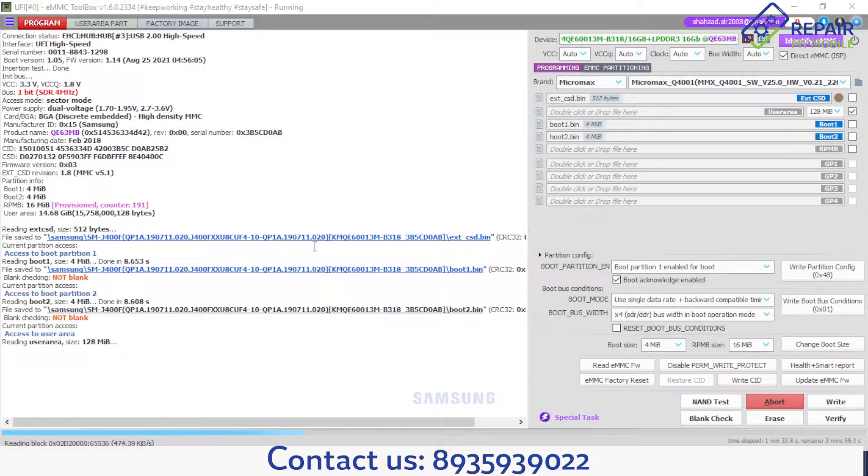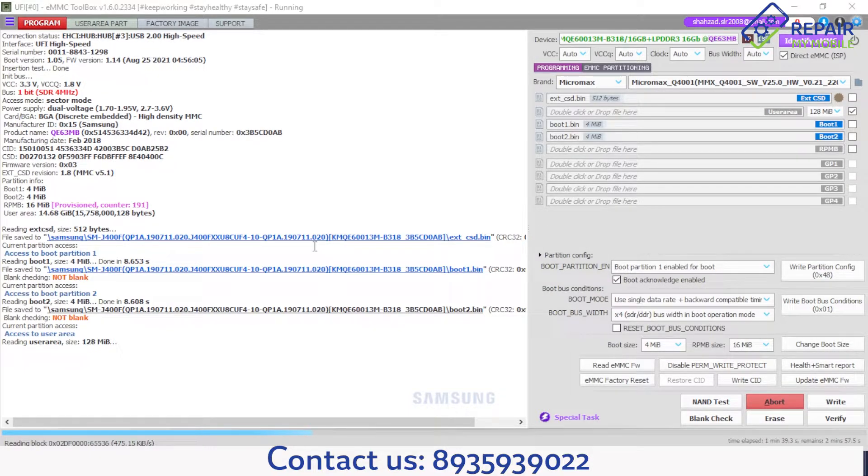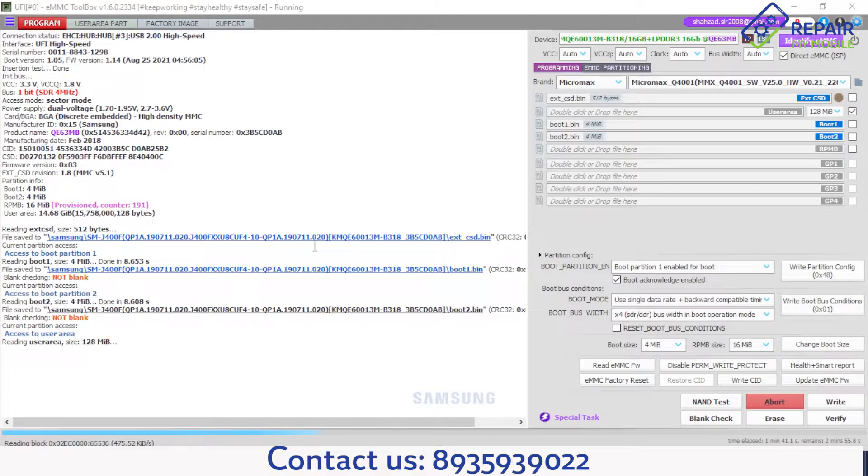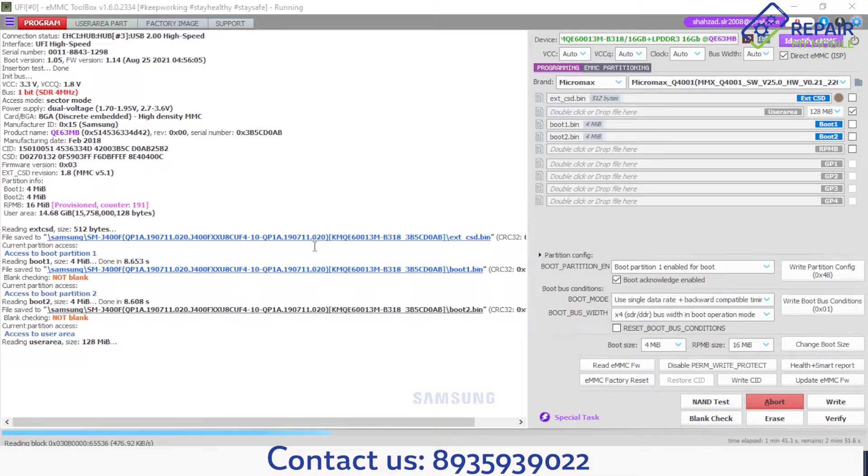Now it is reading, 128 MB only, and it is 16 GB user data MMC file.